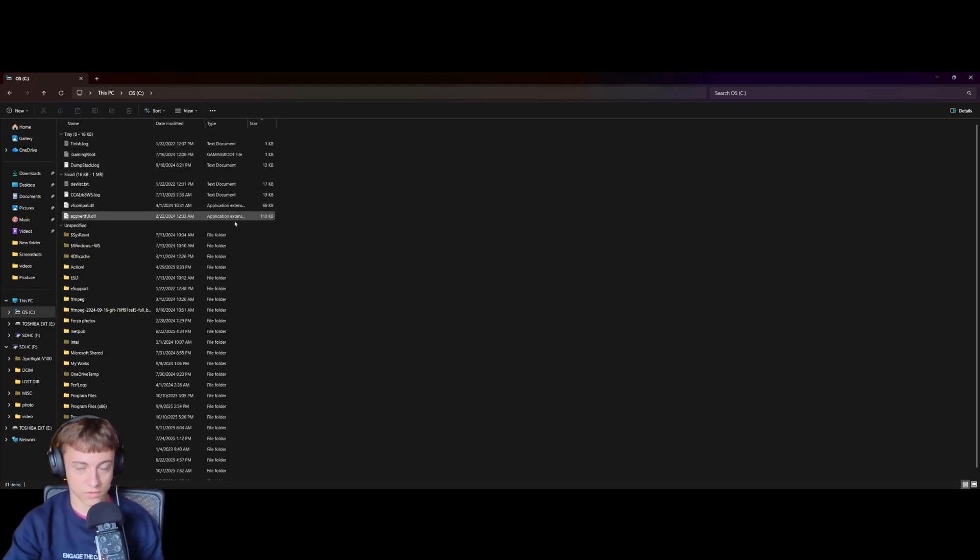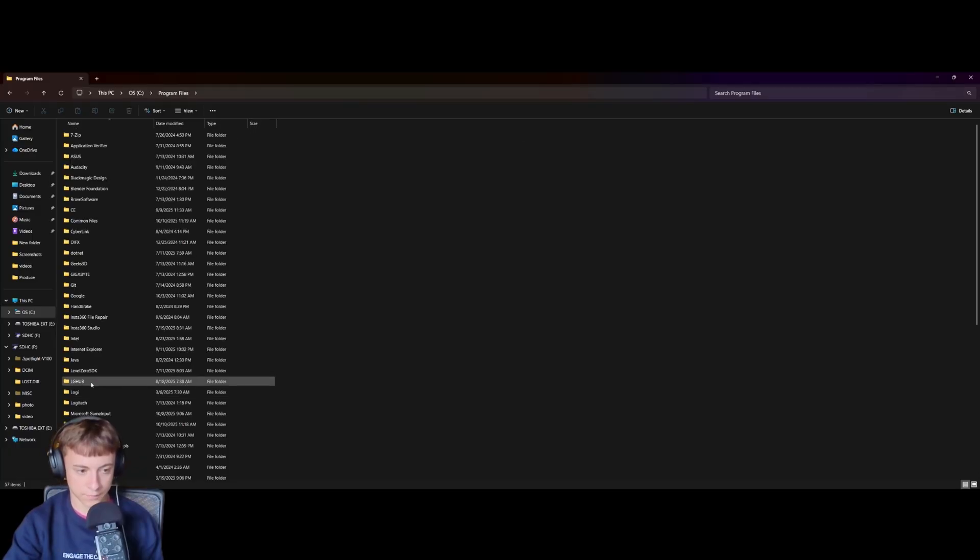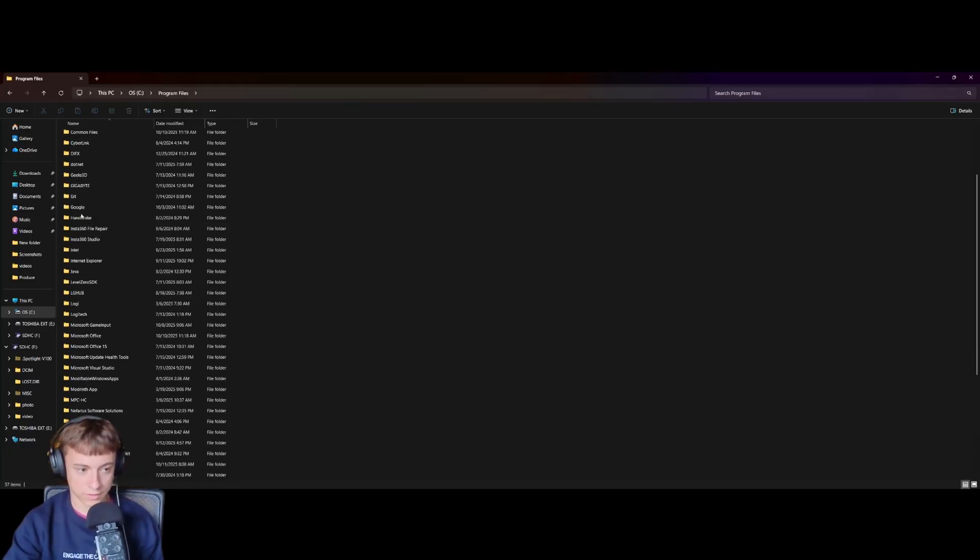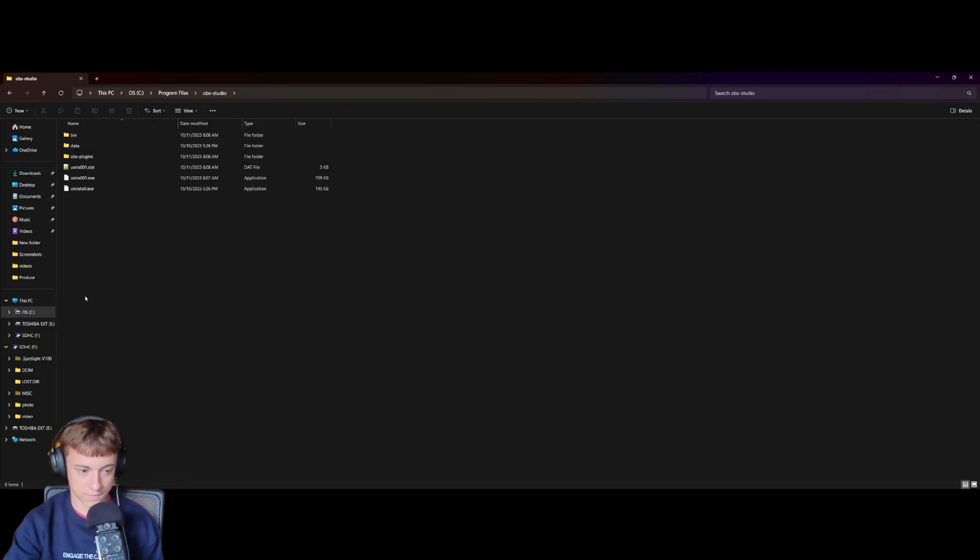Because this is what it's going to be typically in, and then we're going to scroll down to program files, then we're going to scroll down to OBS studio, just like that.